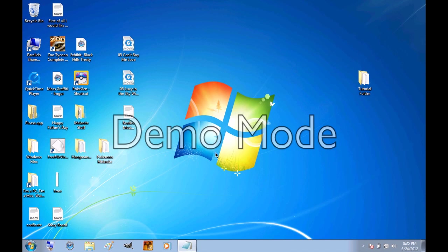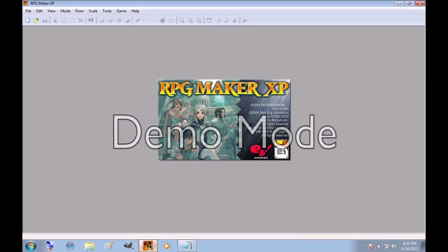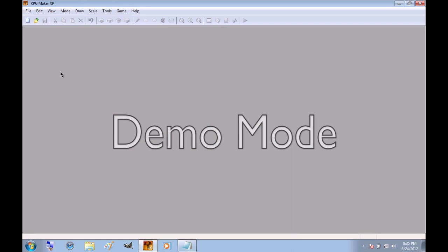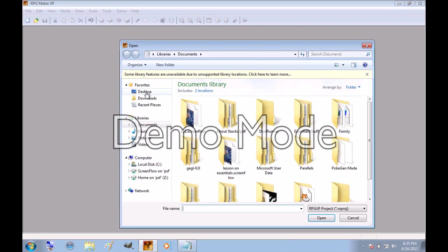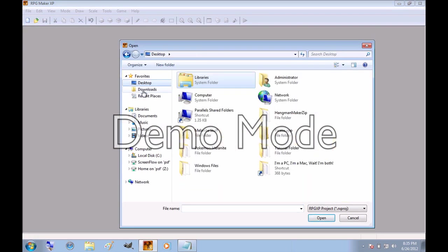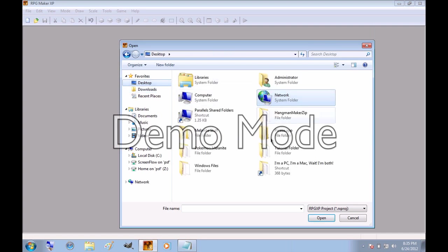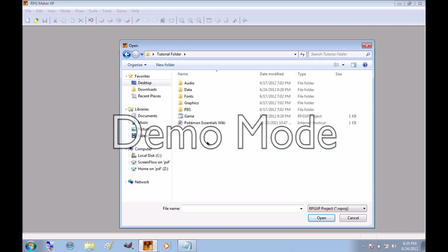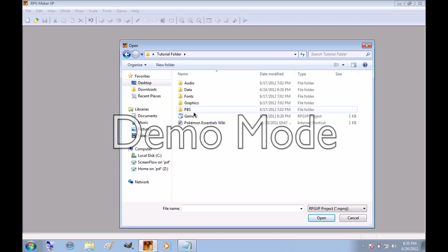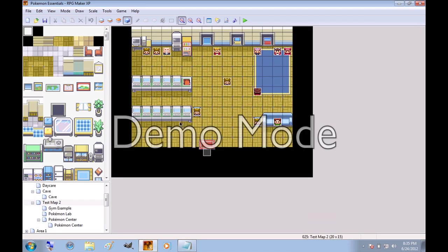And now you're going to want to open up RPG Maker XP. And you want to go to File, Open. And hit Desktop, or wherever you put the folder that you just downloaded. And I called mine the Tutorial folder, so you just open up the folder, and these should come up. If you've added other stuff inside the folder already, that might show up too. But you just want to click on the game and open that. And it will show up with this test map, and I believe it's called Test Map 2. And this is how the program is going to look.